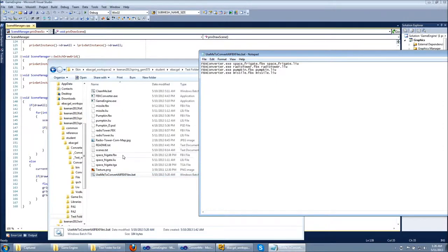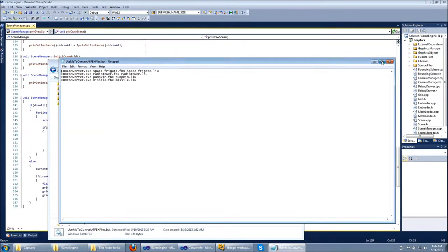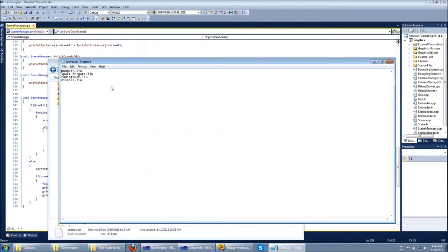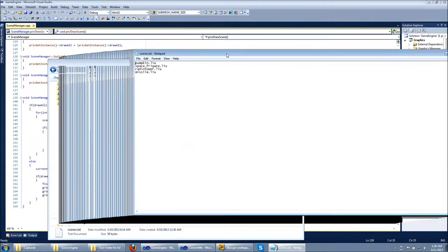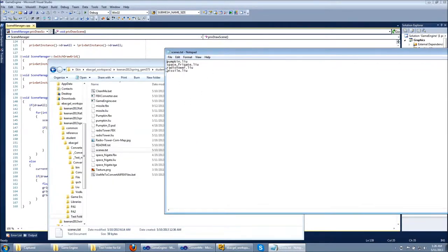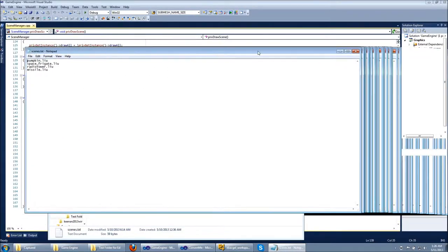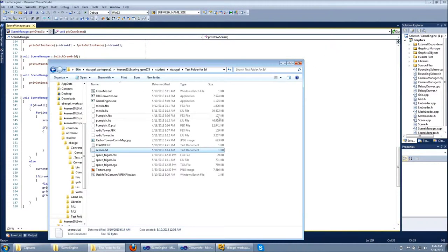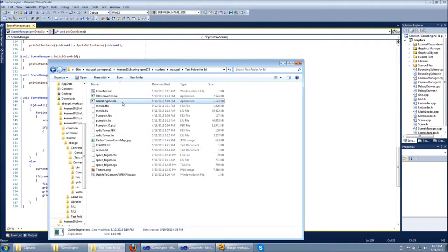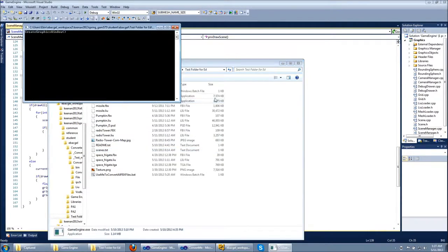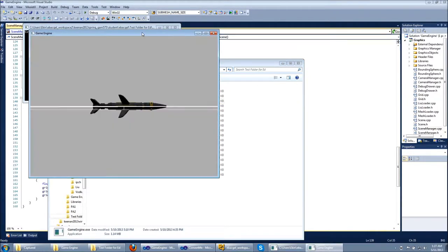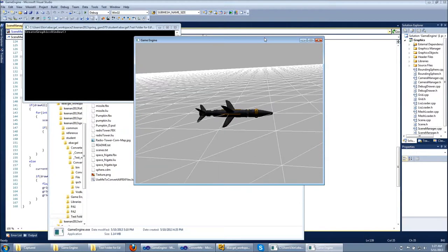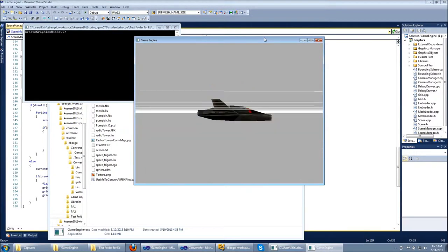There is a scenes text file which includes names of all LiU files. By pressing game engine exe you can run the executable file and see the same result.